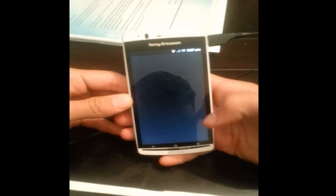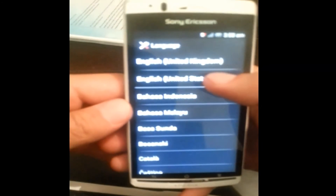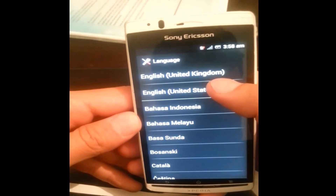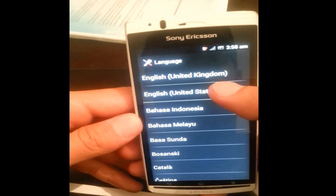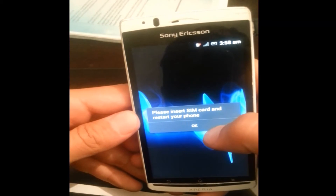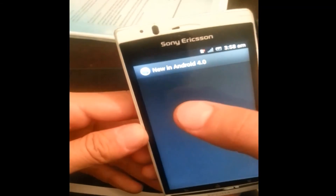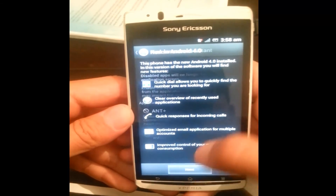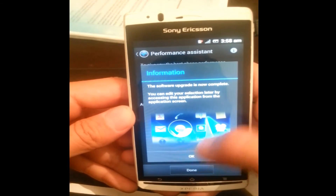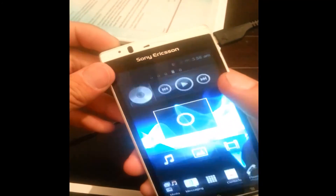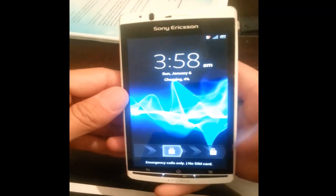Step by step you have to perform some options, some settings. Here I have to perform step by step and save some settings of my phone. I have to choose the language — I choose English, United States. I don't have any SIM card in my phone and I'm going to press OK. New in Android 4.0 is about my phone's Android version. Next, then OK. Here's my phone, and there's no pattern lock.